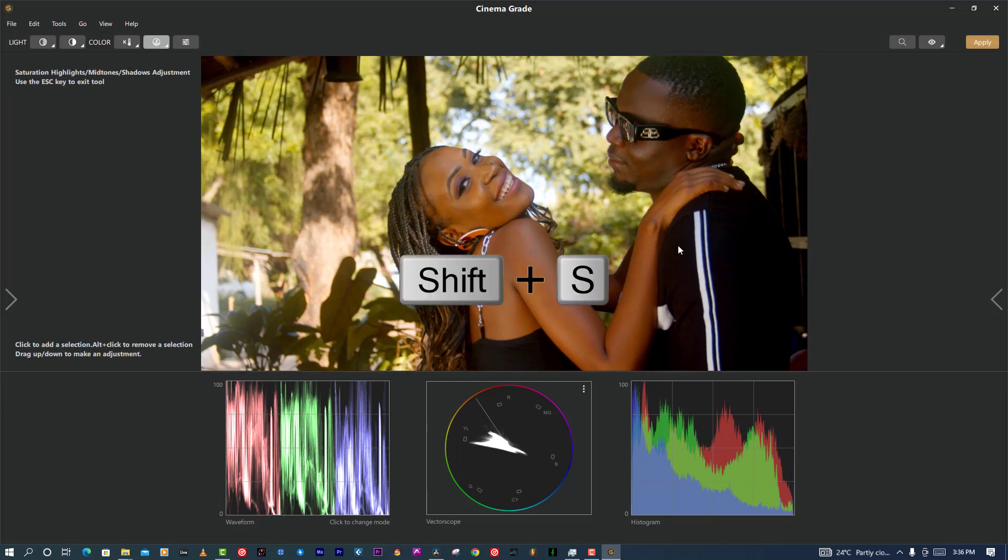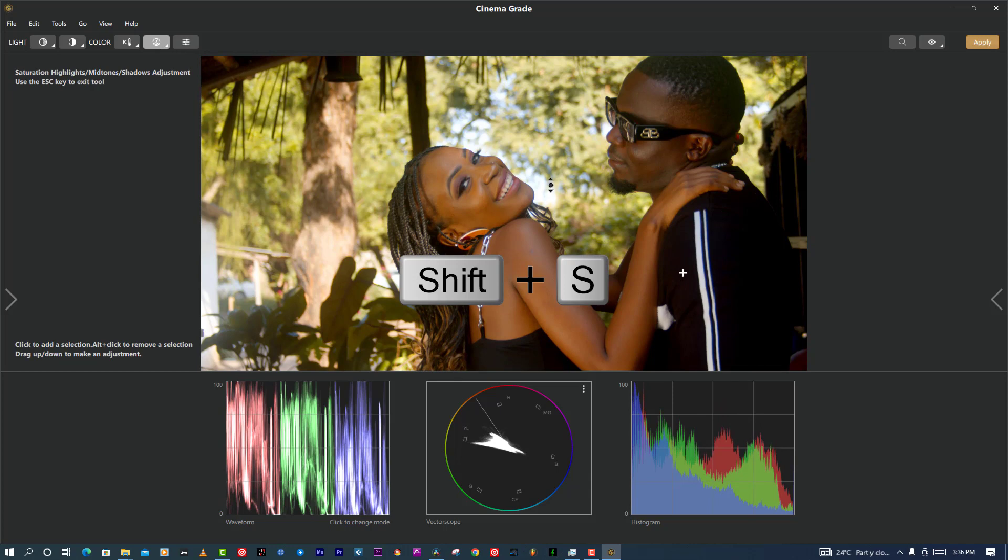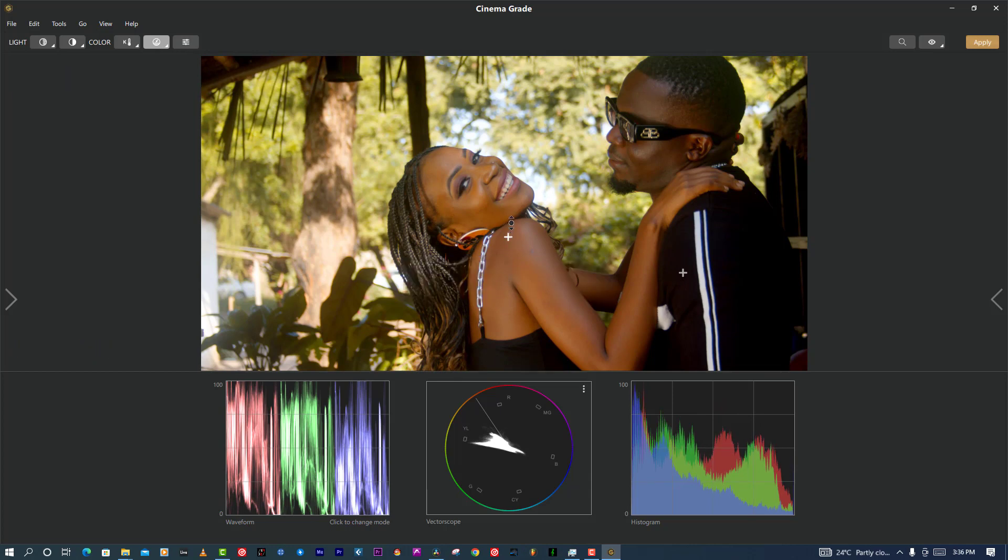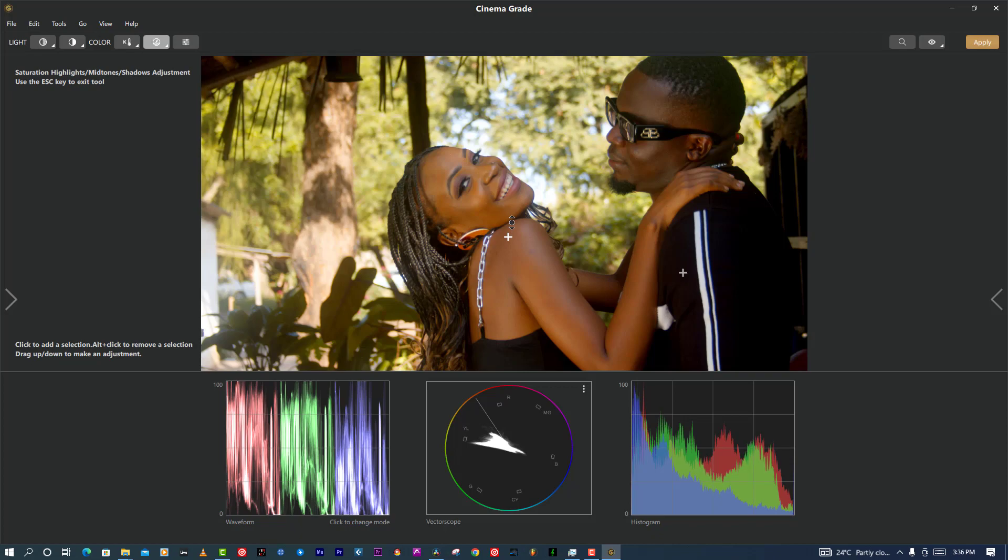After that I'll press Shift+S for the split tone. You know the split tone between midtone and the shadow. I'll play around with that so I make a separation from shadow to my midtone just like that.